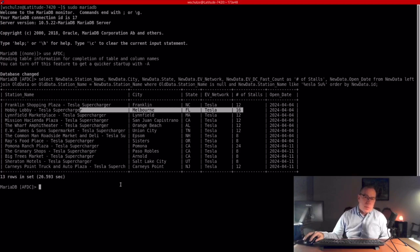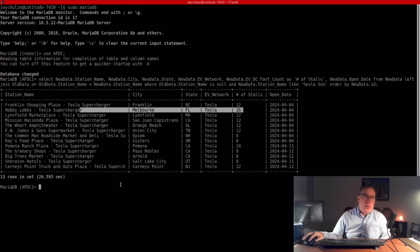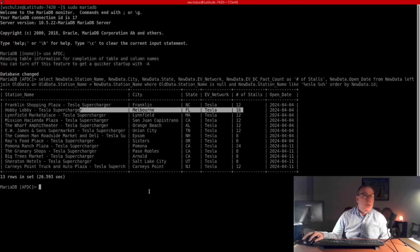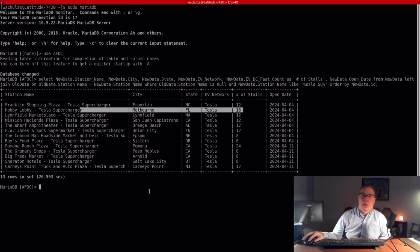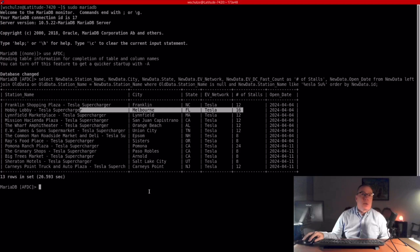I'm assuming what Tesla's supercharger team does when they're doing an implementation is they order the electricity, and when they get indication that the electricity is soon to be available, that's when they send the truck with the hardware and the construction team to actually get those things in the ground, and then they light it all up pretty quickly. Very well-oiled machine.